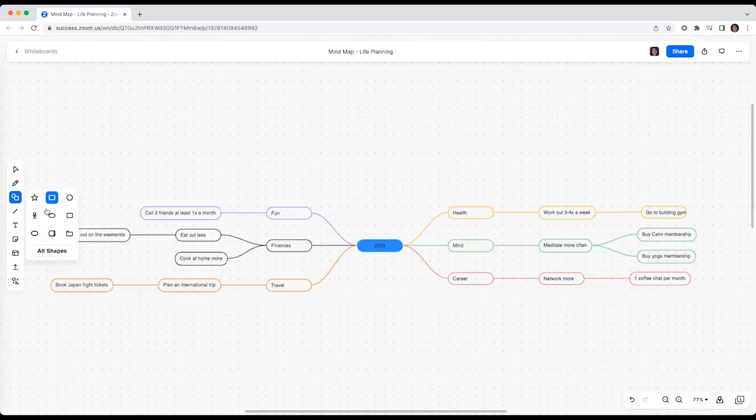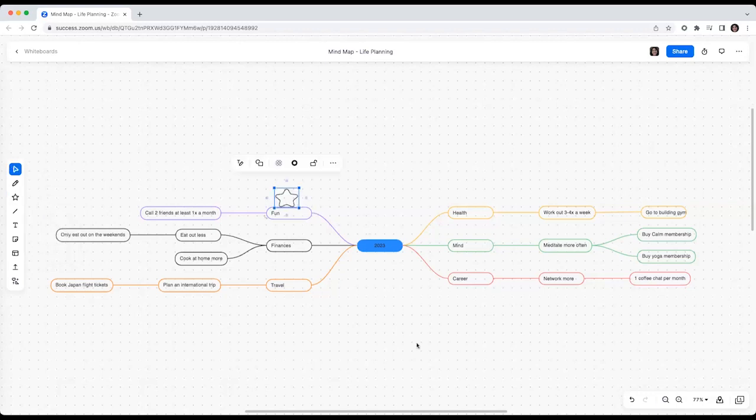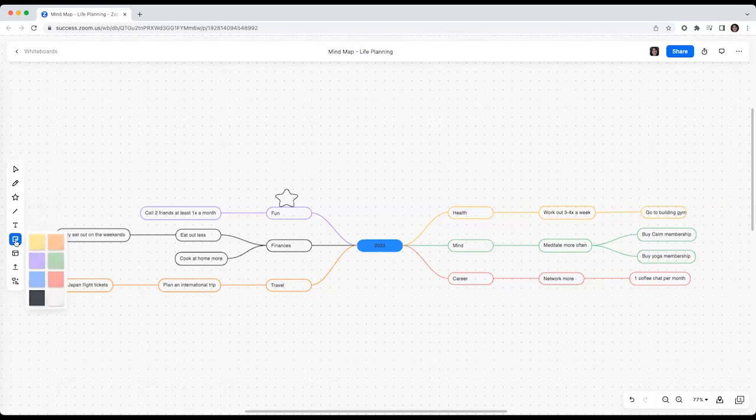You can also use shapes and connectors to highlight specific goals that might be of importance, or you can use sticky notes to quickly capture ideas that you might want to revisit.